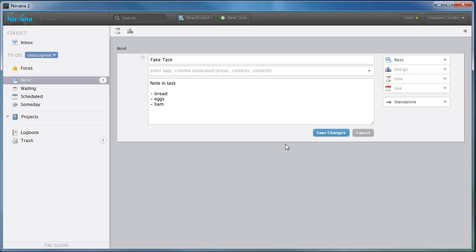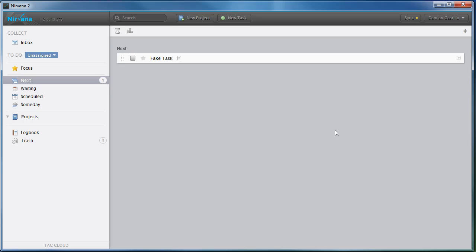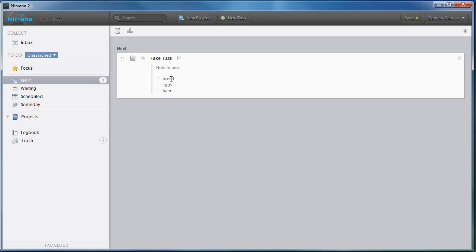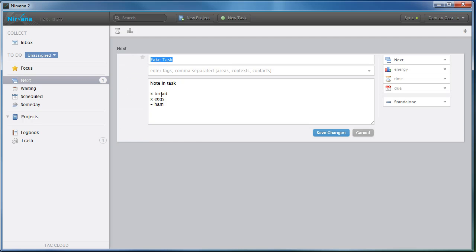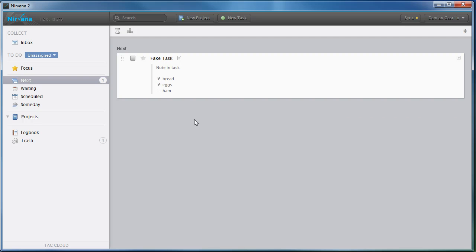And when you do this, it will actually show up as checkboxes. You can actually check them off, and you'll see that the difference between the checks and the ones that weren't checked is the hyphen versus the X. So that's a way to create a checklist on a task.